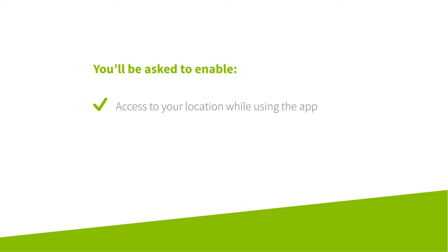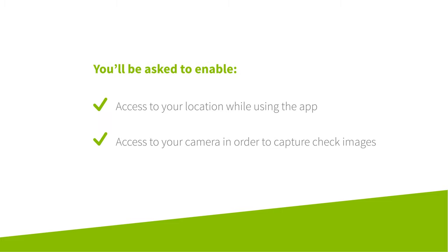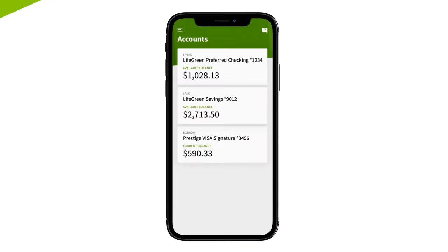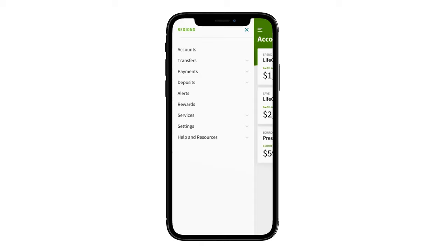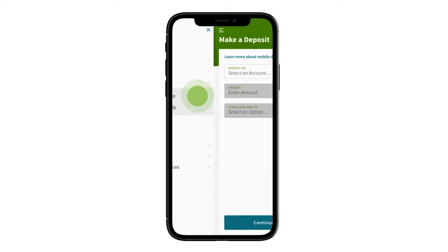From the account screen, navigate to the main menu. You can swipe right or select the menu icon. Select Deposits, then Make a Deposit from the mobile menu.